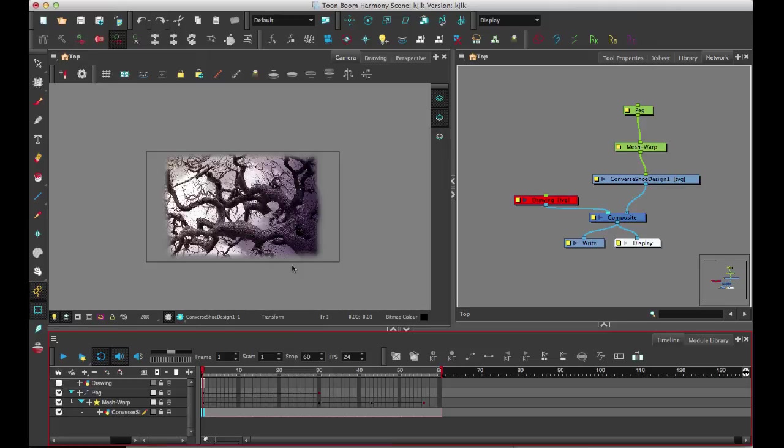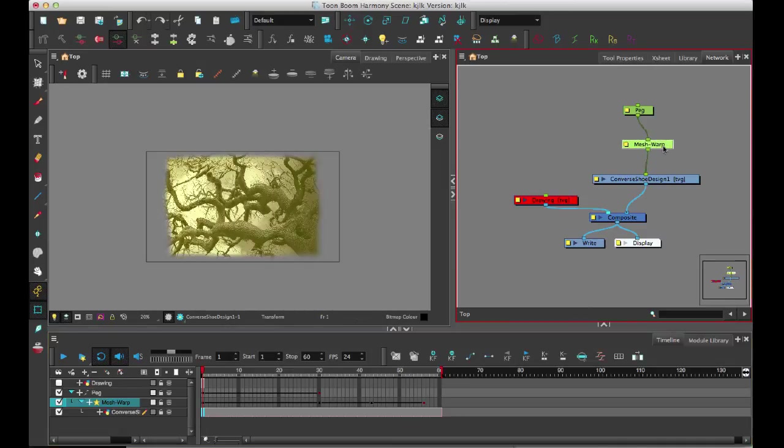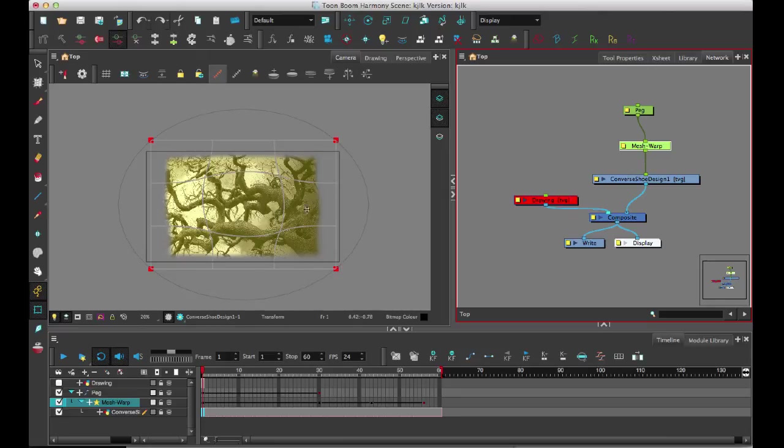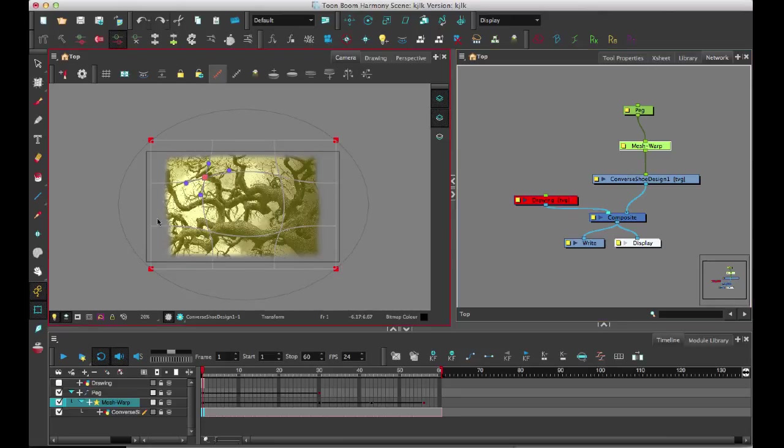Whereas the envelope tool that I showed you earlier would work only on an individual drawing and on a vector drawing. So hopefully that gives you guys some ideas. It's really not that difficult to use. You just select the mesh warp, show the control. Once you see the control, you can select the individual points and manipulate the individual points around.